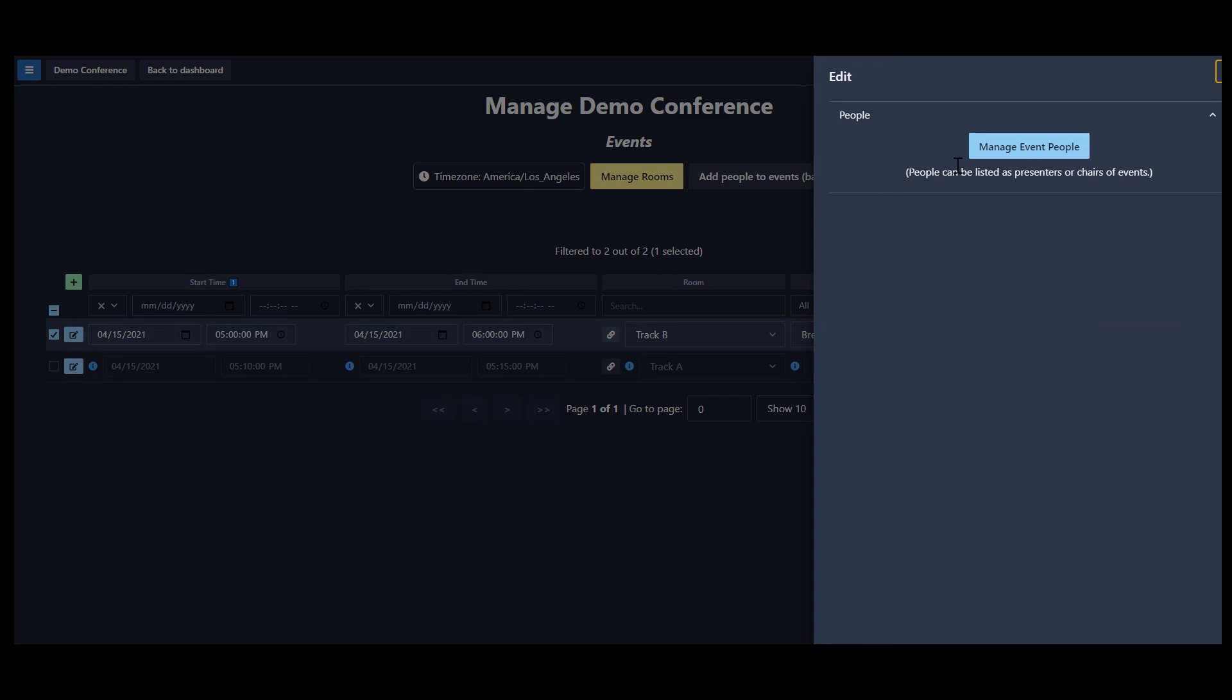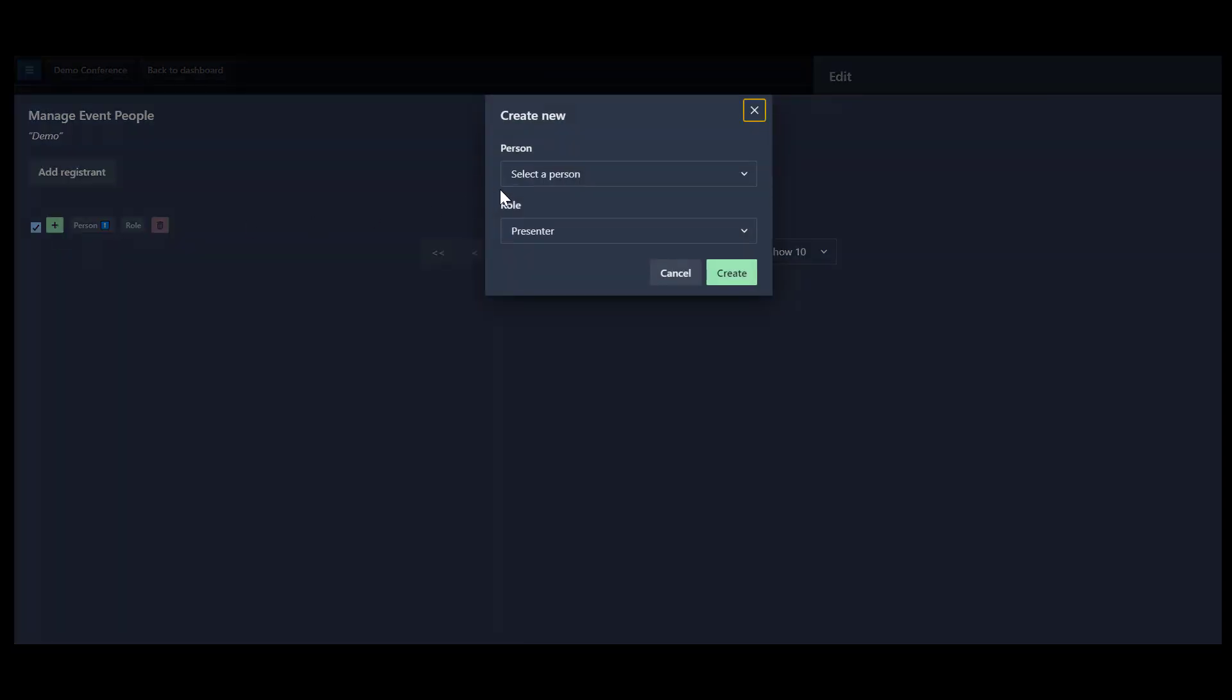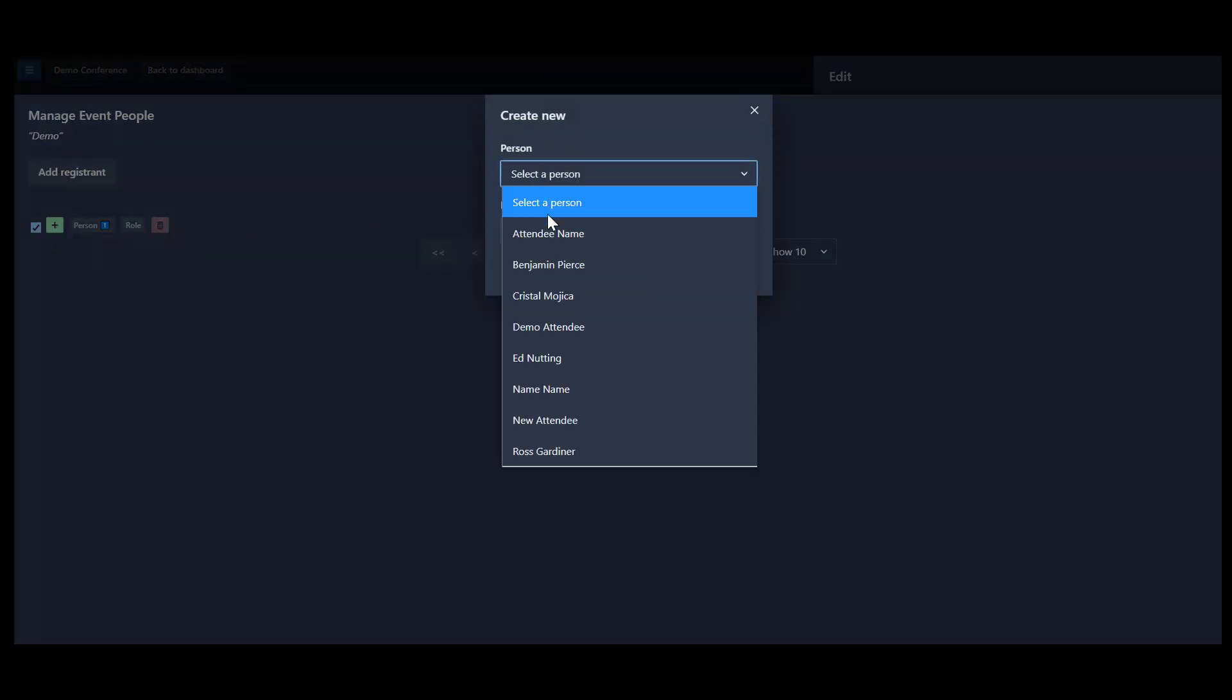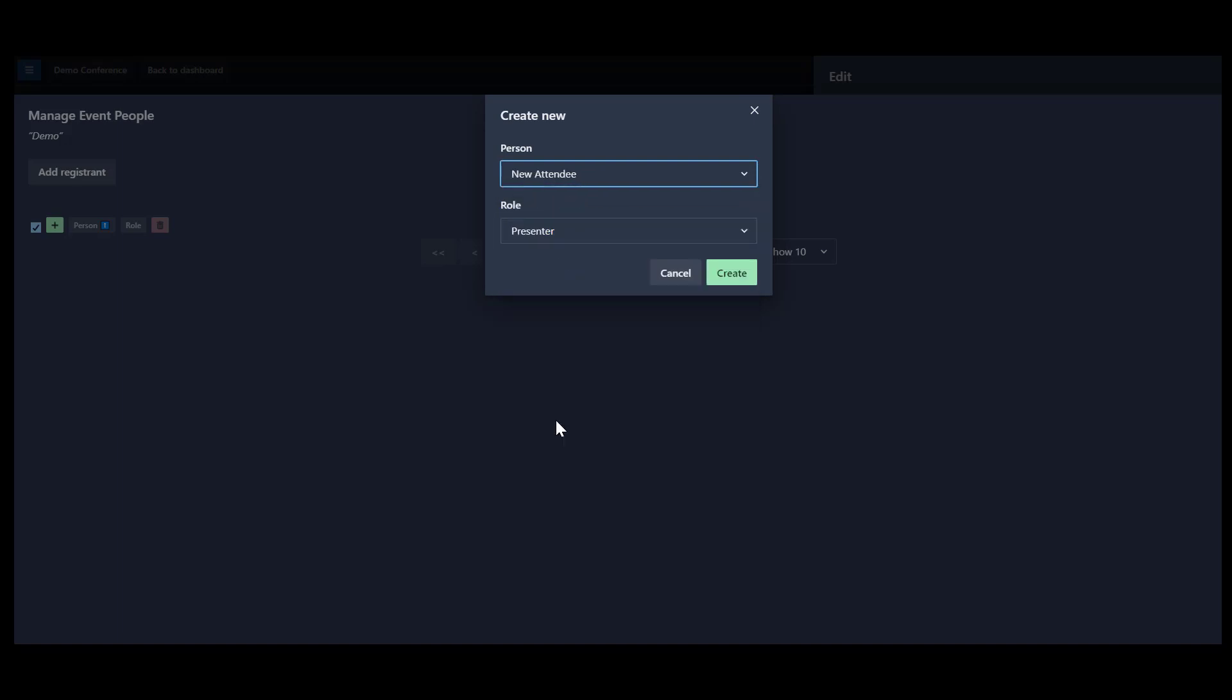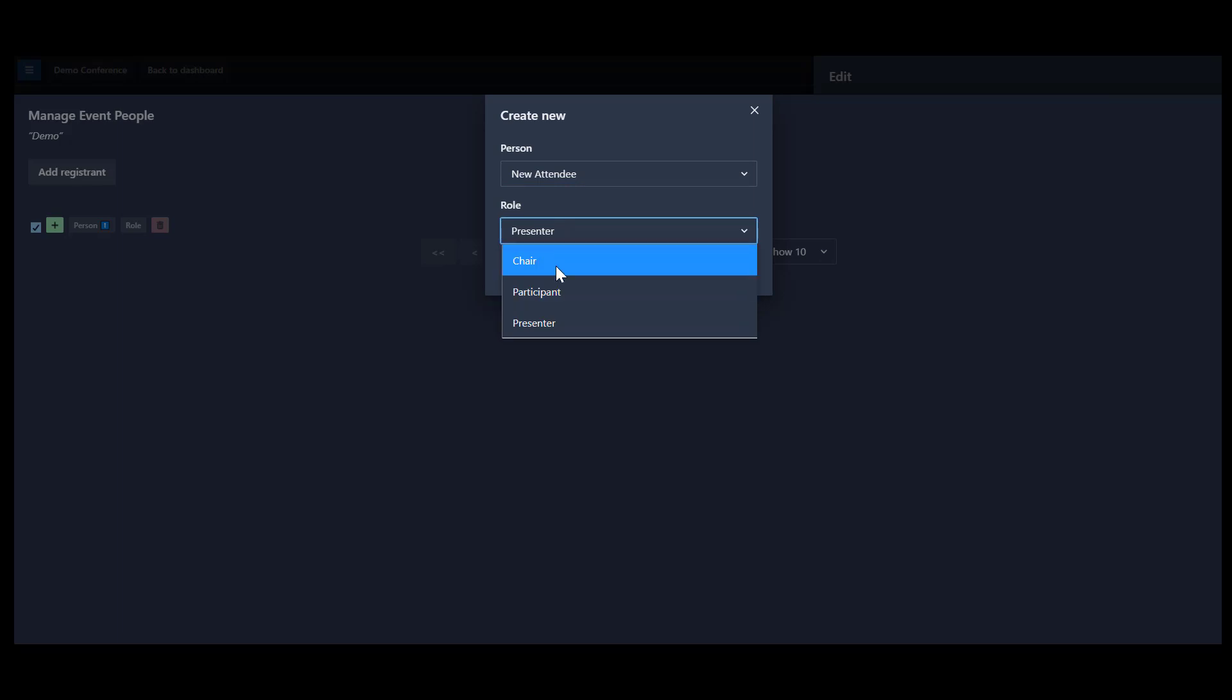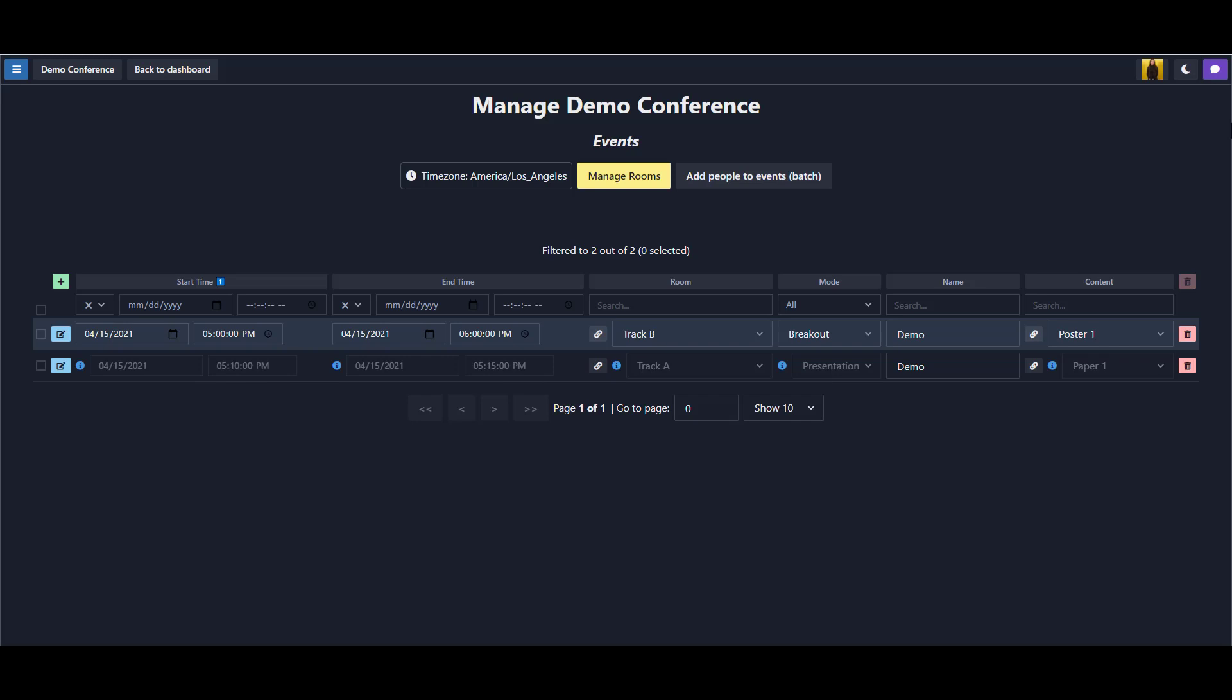First, let's edit an event by clicking the Edit button. The sidebar will appear with a Manage Event People button. The Manage Event People dialog will open. We can now add a person. We are prompted to select the individual from the people we have previously added to our program and assign a role that we want associated with this event. We've now linked people to your event.